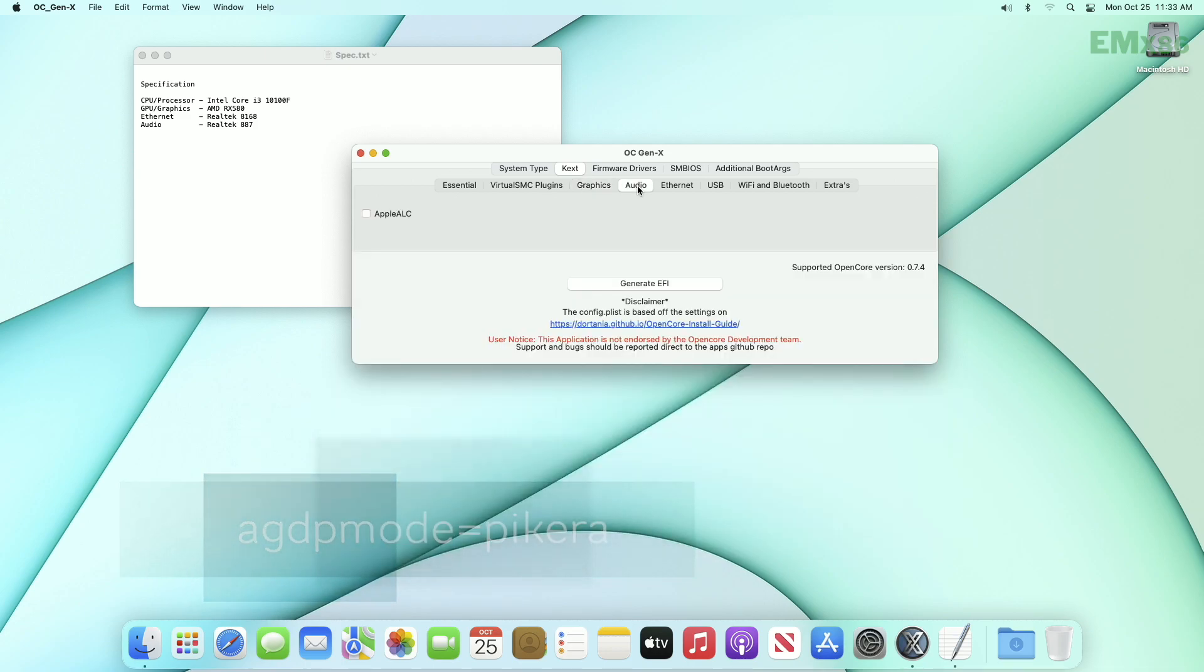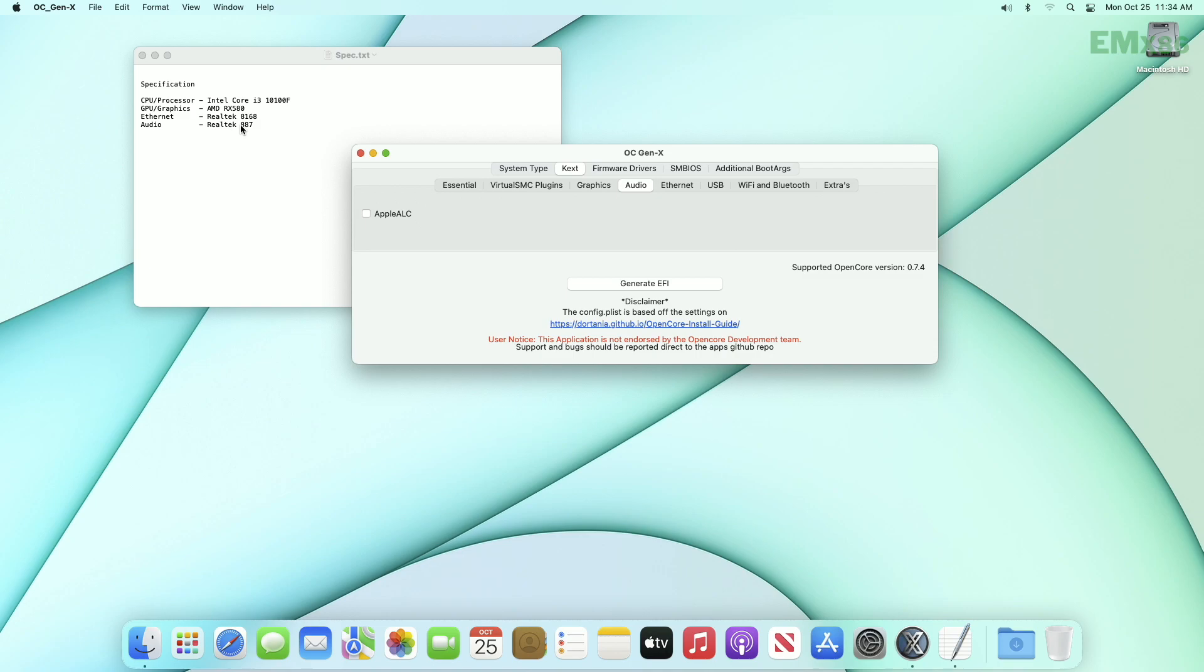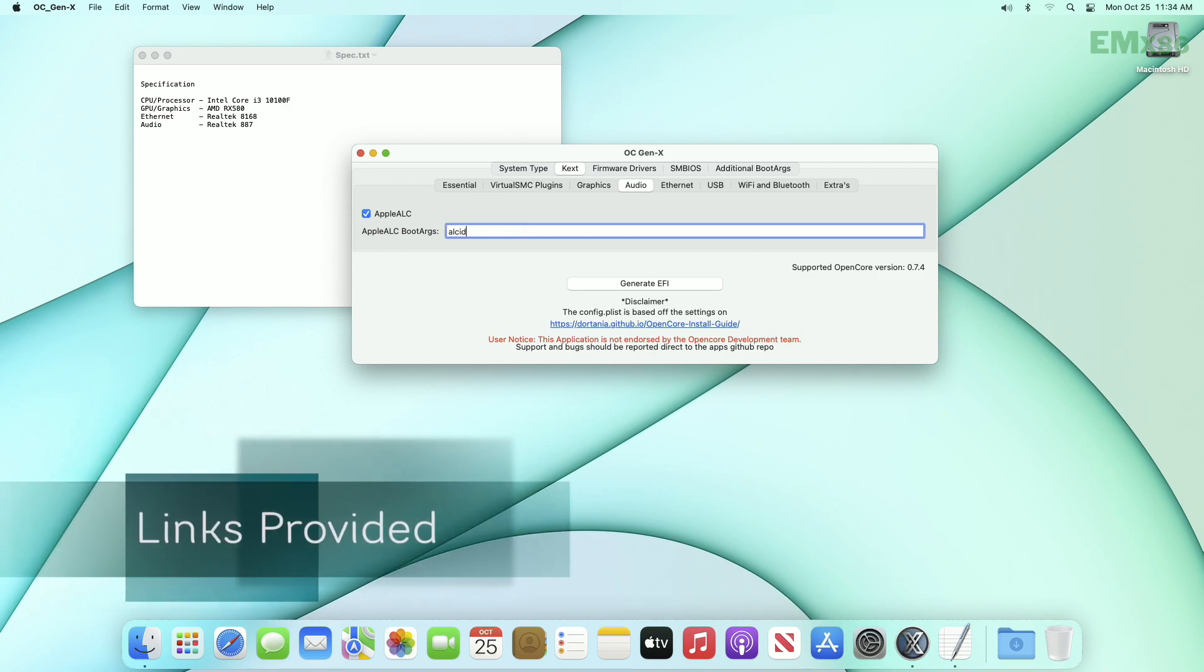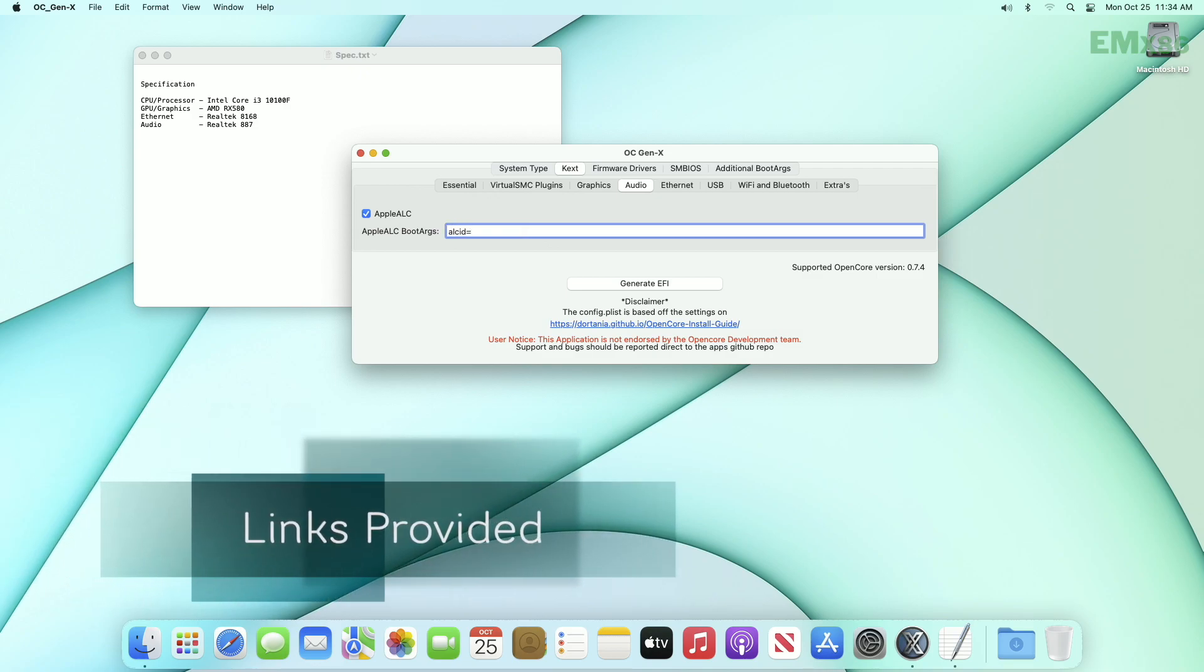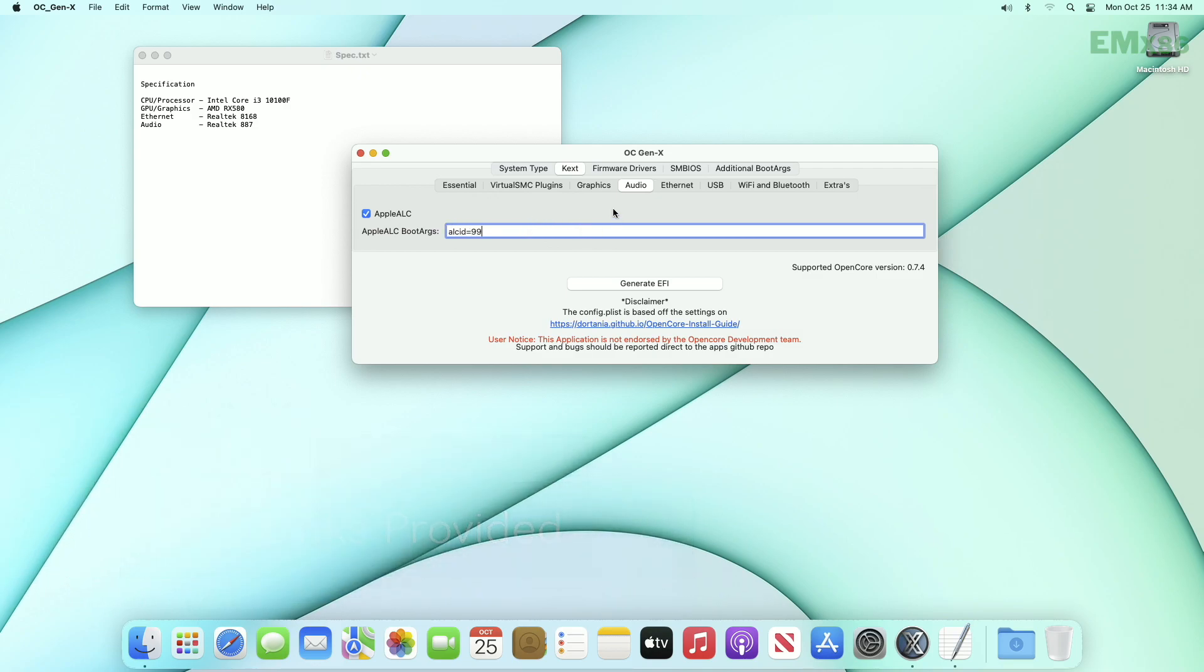Now moving to the audio tab. Here if you have a USB audio, you need not to do anything here. But if you have your onboard audio like me, here mine is Realtek 887, which means I'll need to have Apple ALC, and for this codec ALC ID will be 99. List of audio codec with ALC ID has been added in description.